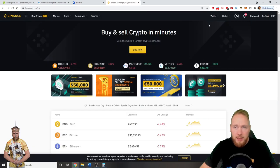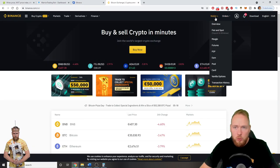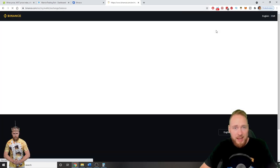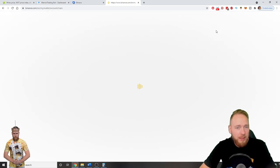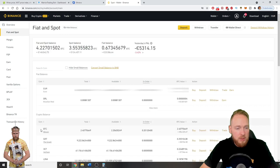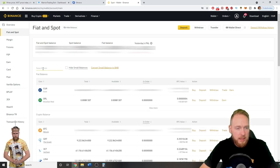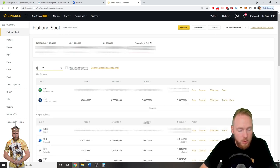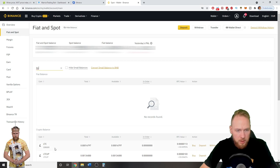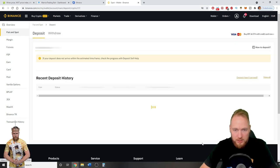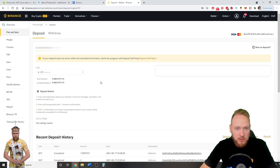So then I'm going to go to my fiat and spot wallet because I have to know where to send my Litecoins to. So then here. Then search coin. Litecoin. I choose Litecoin. And then I press deposit.